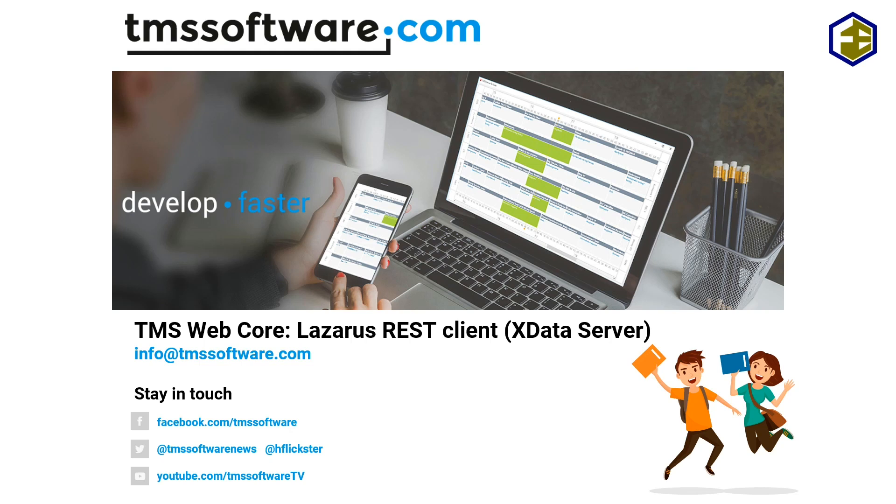Welcome to another video of Lazarus with TMS Web Core. Today I'm going to show you how to create a REST client for any REST web service. As it happens, the web service is powered by an X Data server.